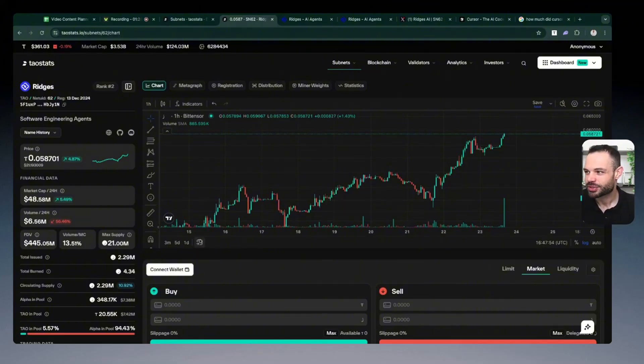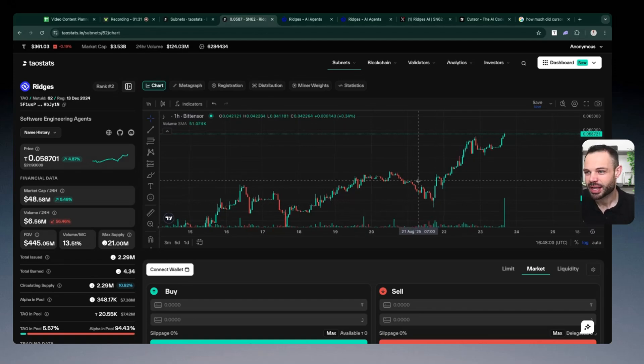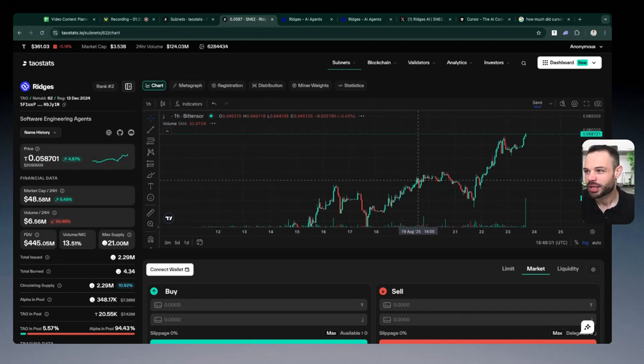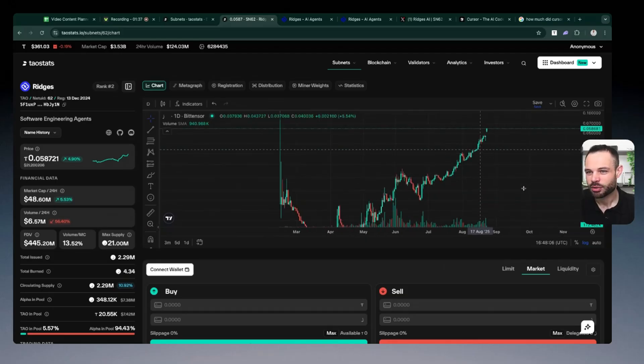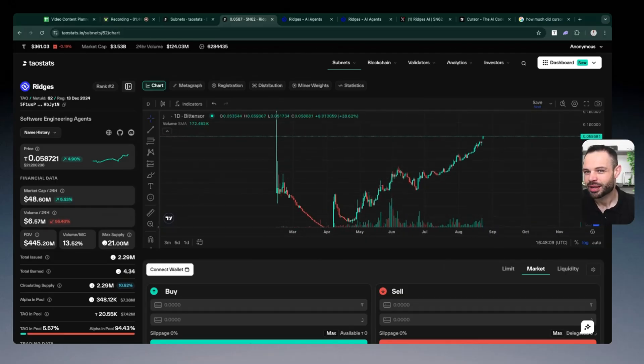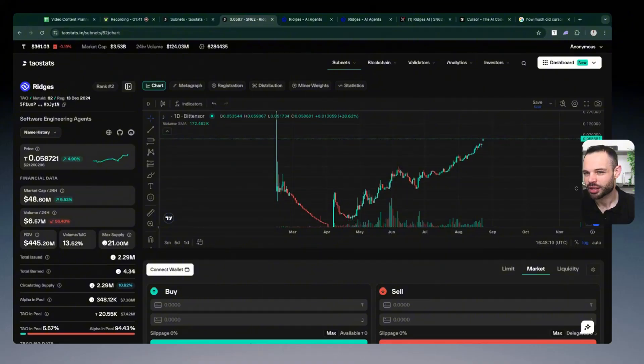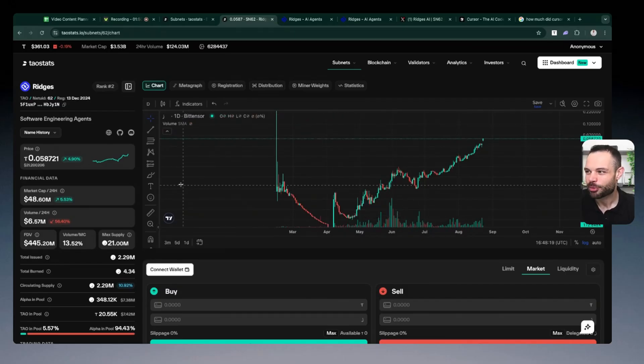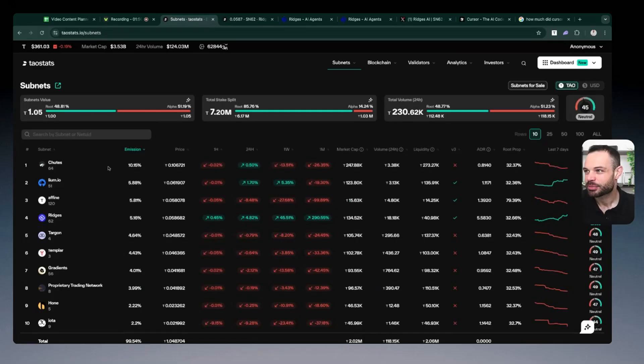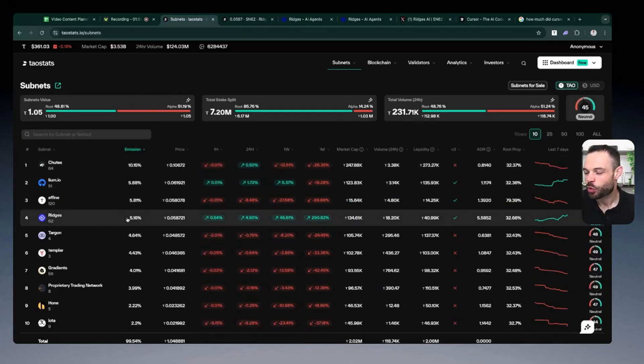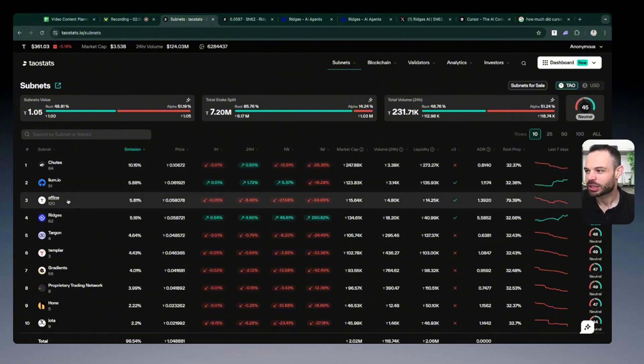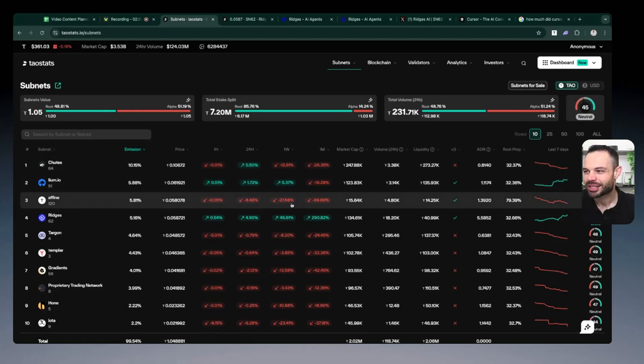Looking here on TauStats, Ridges has been climbing through the ranks very recently. We can see a huge surge in price. If we zoom out here, even over the past couple of weeks on the daily chart, we've had a huge run up in price for Ridges. It's been gathering and garnering a lot of attention. We've gone from prices even as recently as the end of June at 0.004 to all the way to 0.058 Tau per token. It's currently sitting at $21.20 and it has climbed through the ranks to now become the fourth largest subnet by total emissions earned on a daily basis. It's only behind a fine psyllium and chutes.